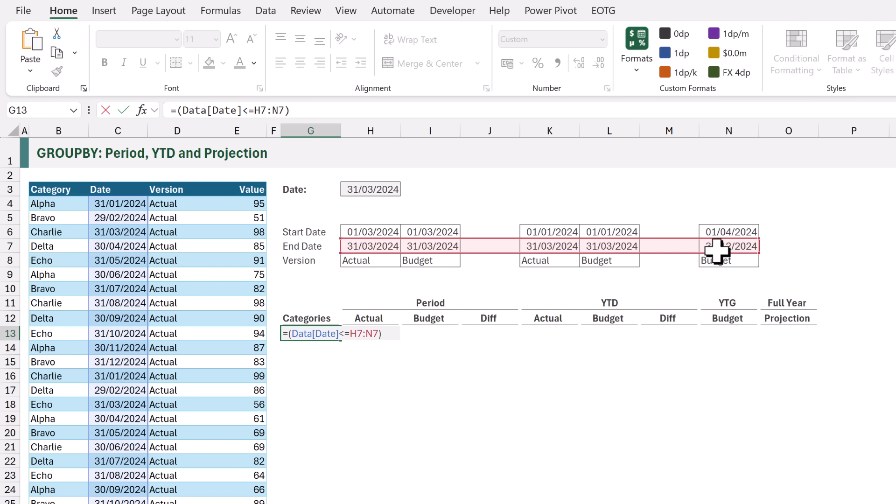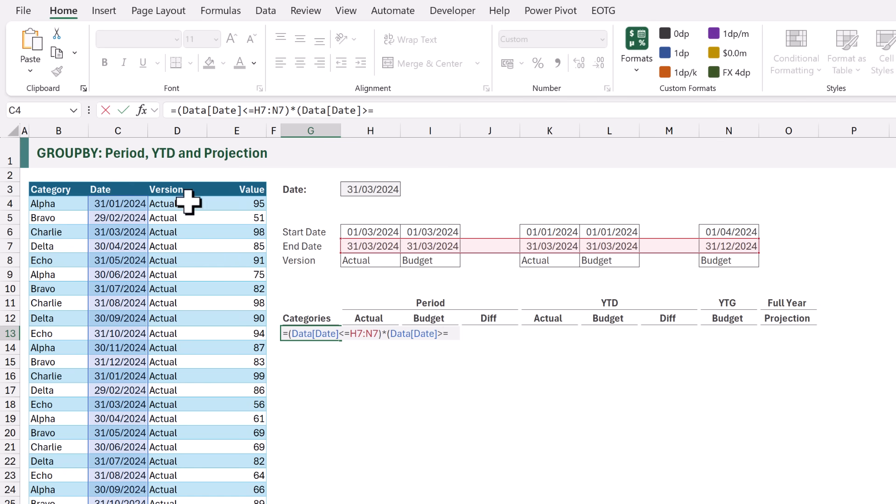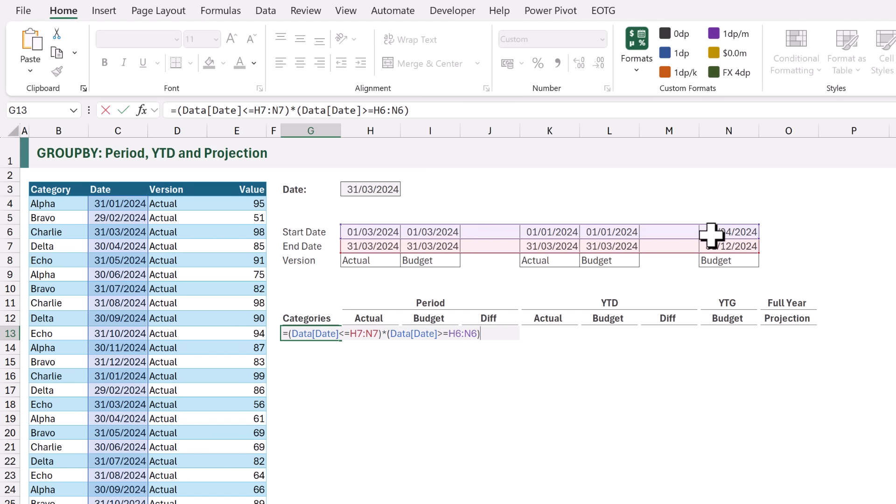Our second check is whether that same DATE is greater than or equal to the DATE. Now because we want to use AND logic, I'm going to enter an asterisk to multiply the values. I'll enter another opening bracket and we want to check whether the DATE column is greater than or equal to the values in H6 to N6. This will also return a TRUE or FALSE value for each time period.